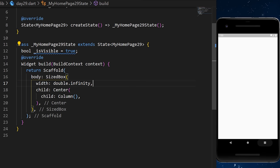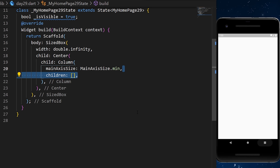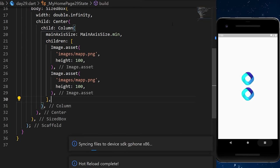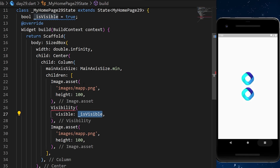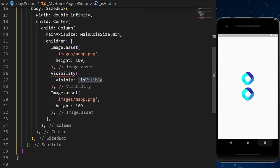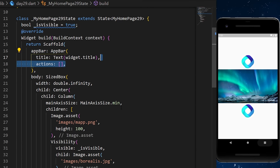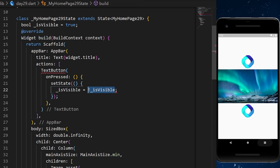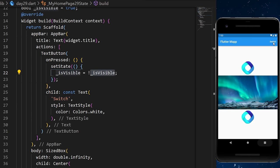The Visibility widget can make any widget visible or not. We add a boolean isVisible set to true. In a Column we place two images, and between them a Visibility widget with the visible argument set to isVisible and a child image. An AppBar text button calls setState to toggle isVisible to its inverse, making the middle image disappear or reappear.